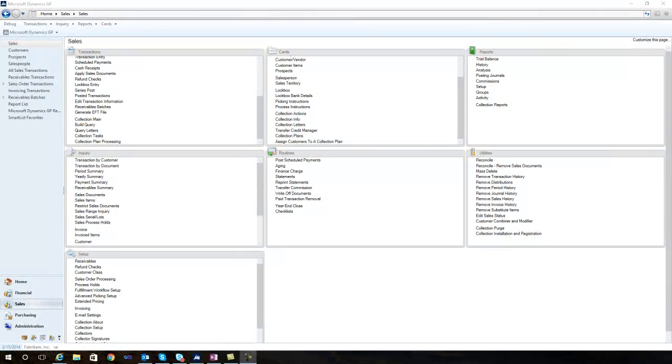Without me having to go in and manually do this, the system suggested the next step, automatically created the email, automatically attached the invoices, included a payment link, sent those, and left me with a list of phone calls to make.